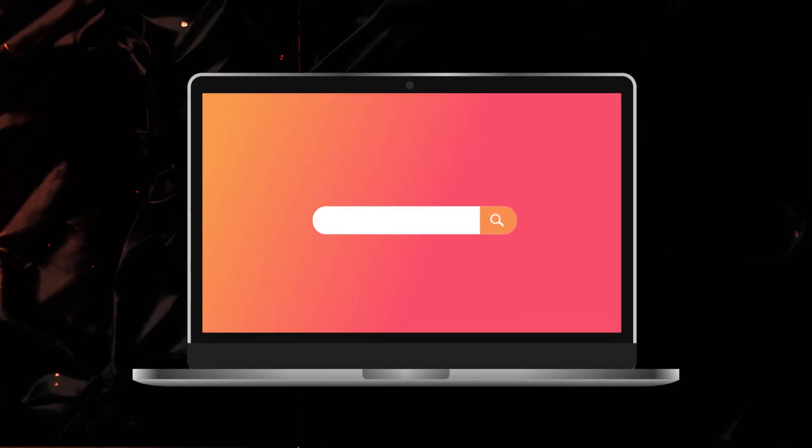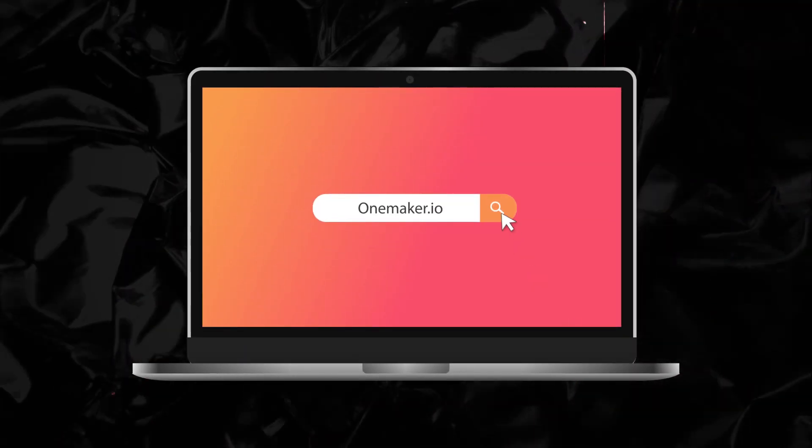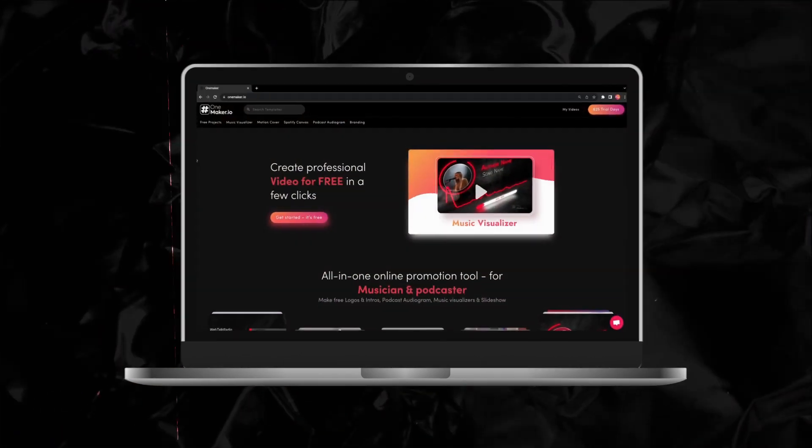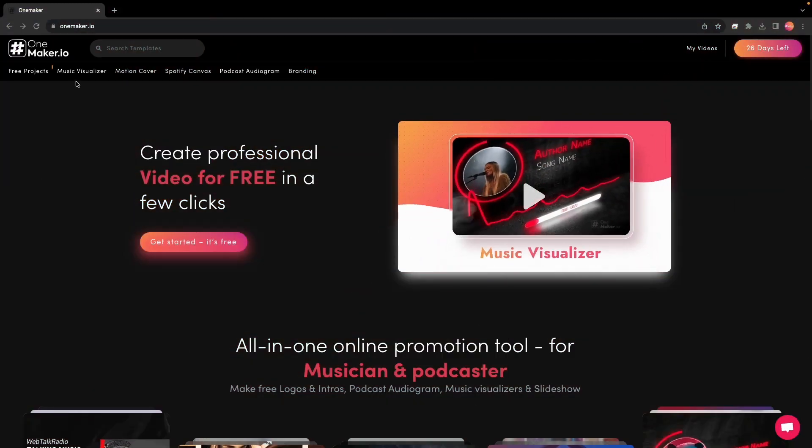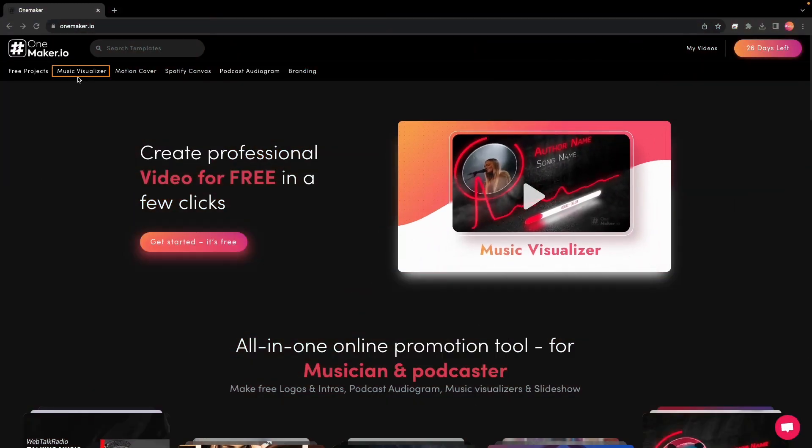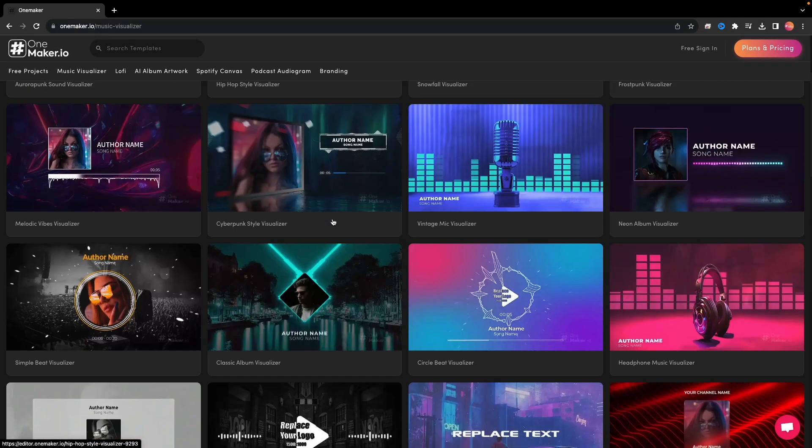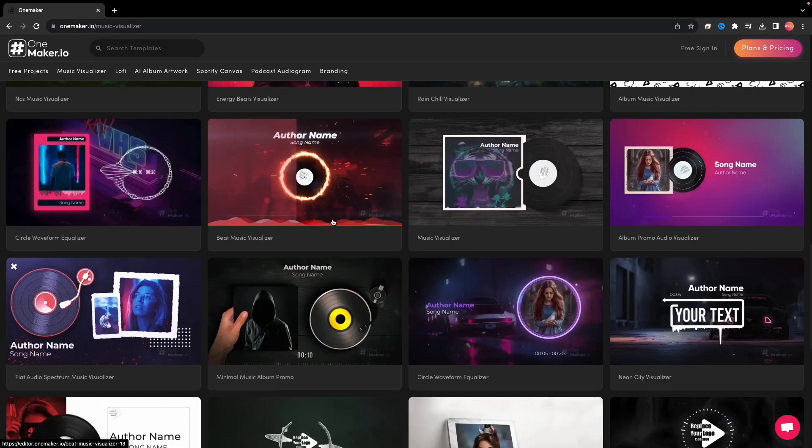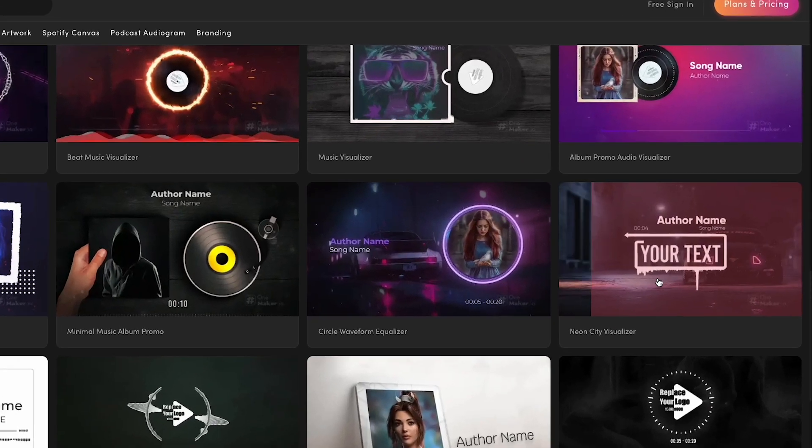First, open your browser and type onemaker.io. At OneMaker's homepage, we'll select Music Visualizer. On the Visualizer page, scroll down to find the Trapsody style visualizer called Neon City Visualizer. Click on it.